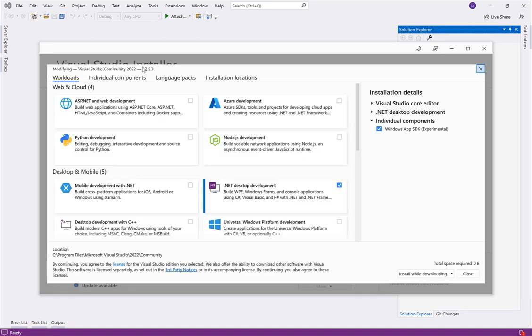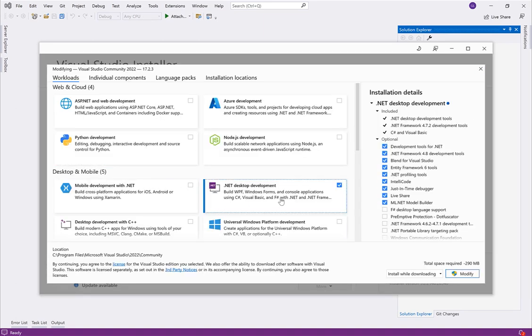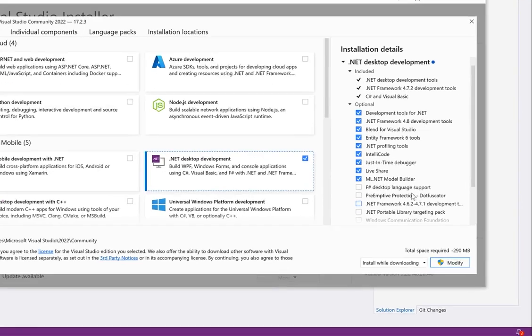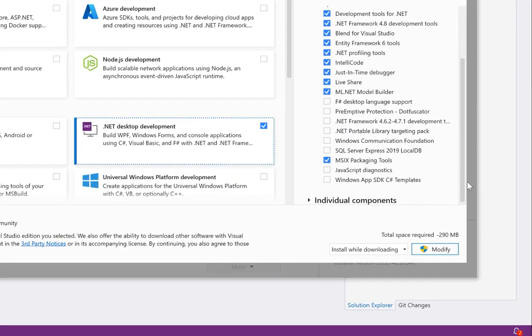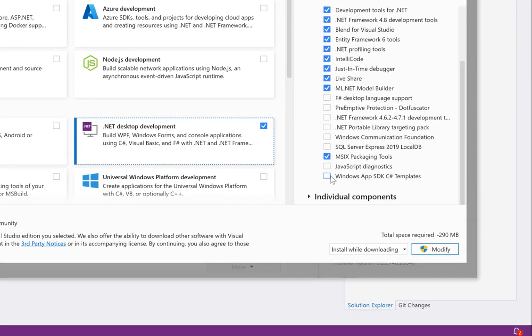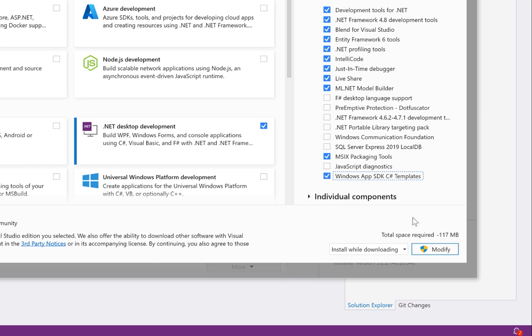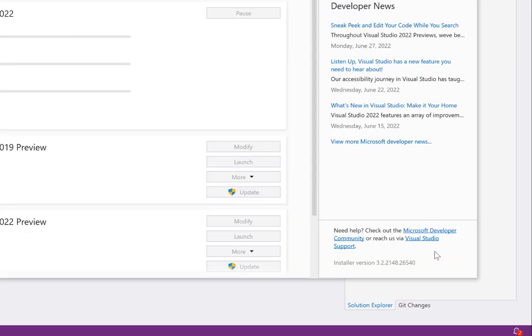Then select the .NET desktop development module, and on the right side, check the box next to Windows App SDK C Sharp templates. Then click Modify to install the feature.